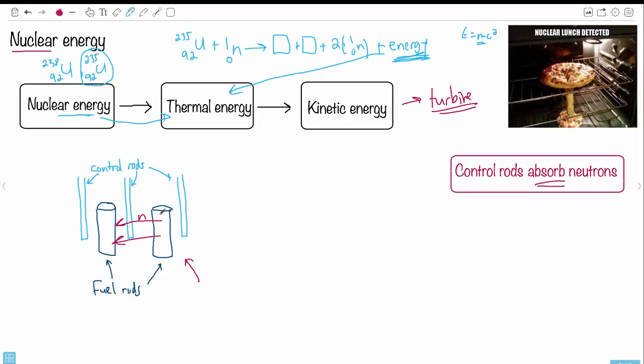Despite the dangers, we bother with nuclear energy because the energy density is incredibly high — you get so much energy per kilogram. We don't have anything else with even close to that energy density, which is why we use it despite the challenges.